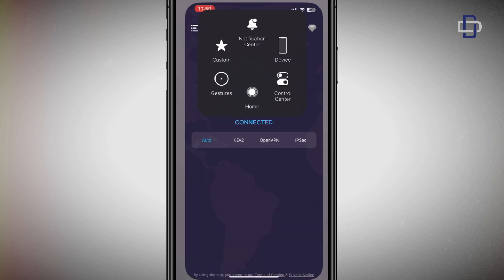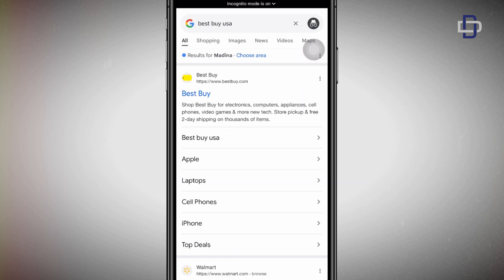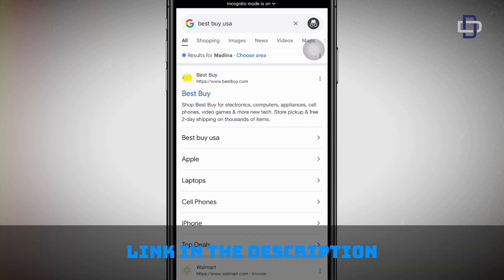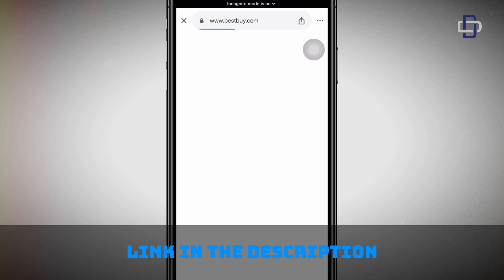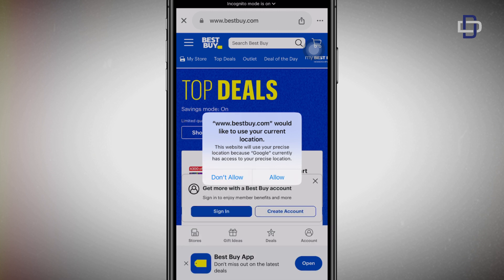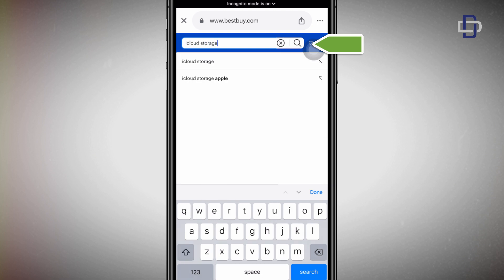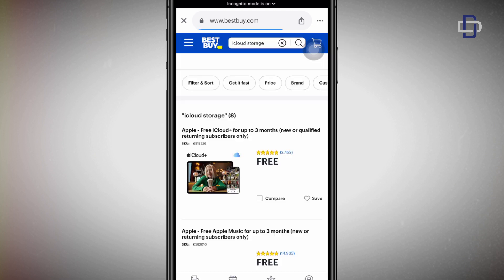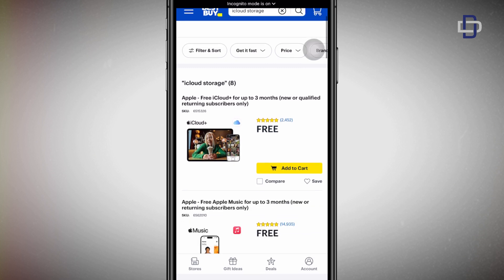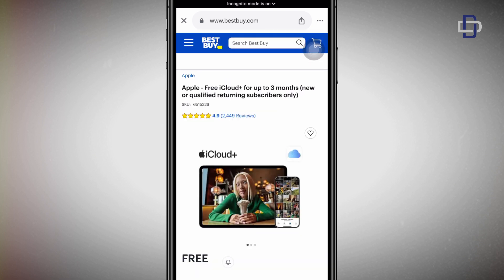Close your VPN and open your browser, then search Best Buy USA. When you search Best Buy USA, you get a lot of search results — the first one is the correct one, so go ahead and open that link. I'll also leave the link in the description if you're finding it difficult. Once the website has loaded, there's a pop-up notification asking to access your current location — please select Do Not Allow. Then click on the search bar at the top, type iCloud Storage, and click Search. This will give you a bunch of options, but we are interested in the first one that says Apple Free iCloud Plus for up to three months — New or Qualified Returning Subscribers only. Go ahead and select that one.